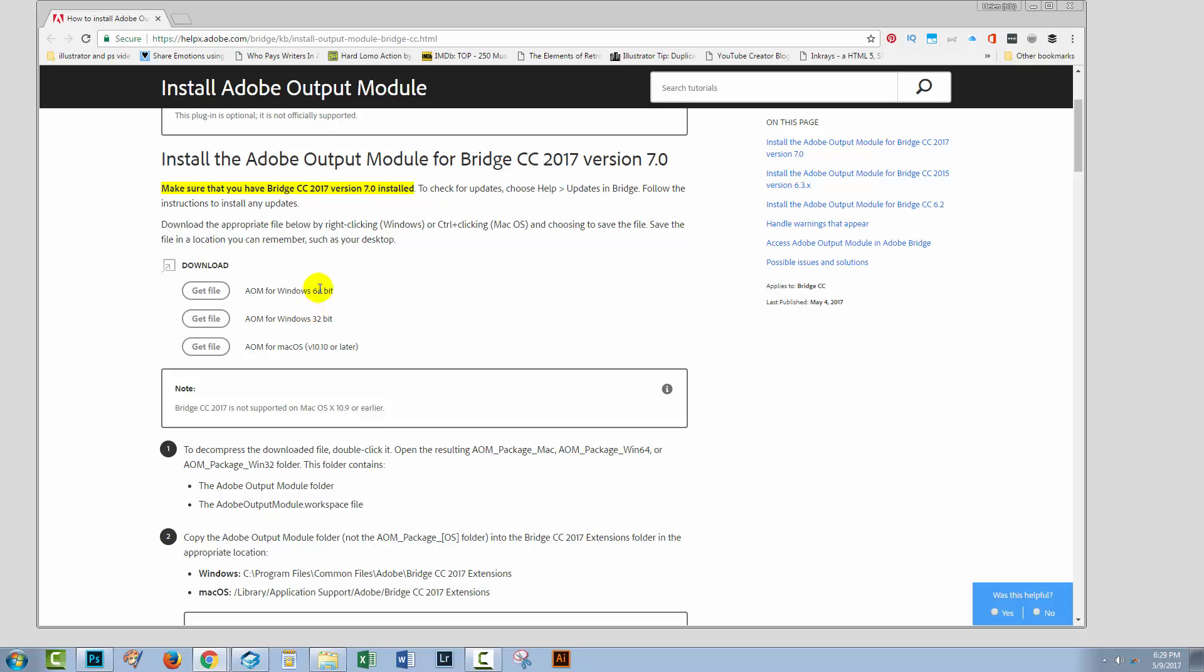And then you get a version of the output module for Windows 64, so that's probably most people are using that. There's one for Windows 32, but probably very few people are using a 32-bit operating system anymore. And there's one for Mac OS X, but it's version 10.10 or later. So, if you're using an earlier version of Mac, you're out of luck here.